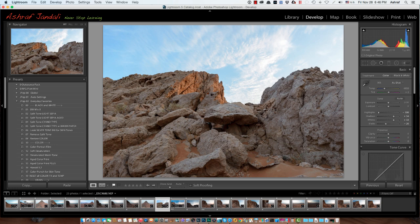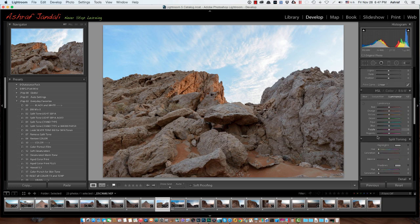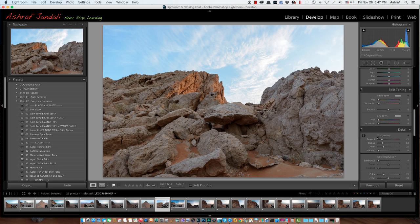Still, we require more from this image. Mainly, I have the sky, which I really need to have more drama. And I need to make this texture of the rocks really pop up more. And that itself, I will be doing inside Photoshop. But before that, let me go inside the details.